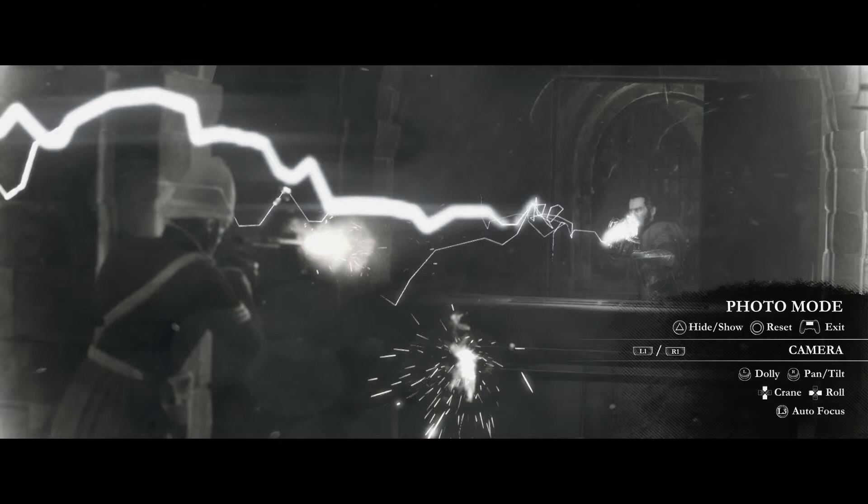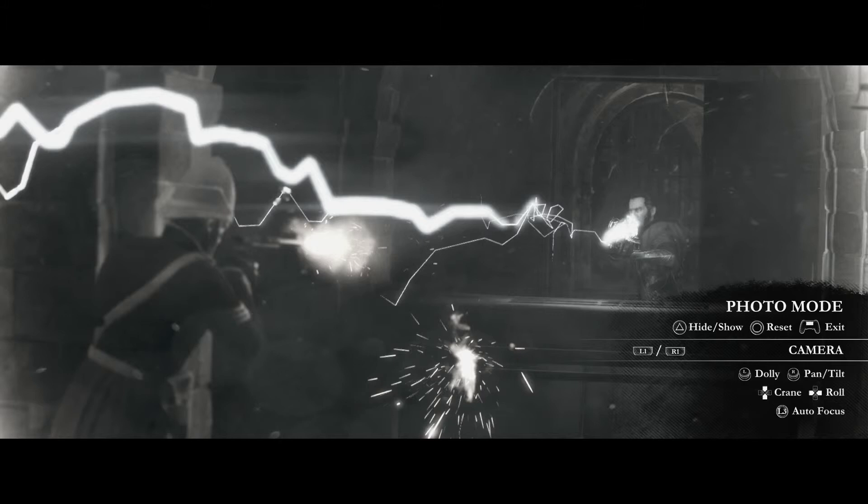When you're ready to take a screenshot, hide the UI using the triangle button, and then hit the share button to share your photo.